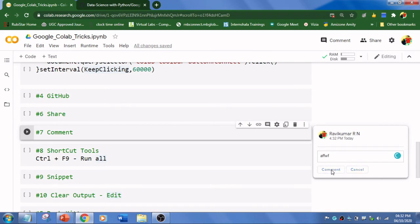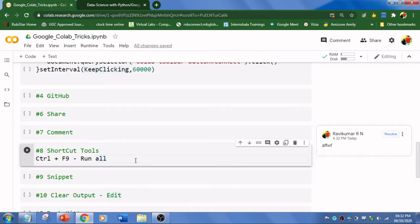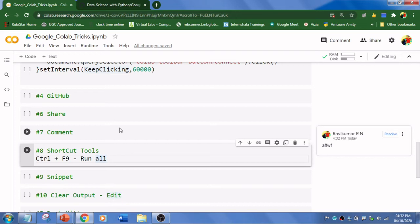The eighth trick is shortcuts. We frequently use few shortcuts - to run all, to run a particular cell, to move one cell upwards, or move to the next cell. These are the four things we use frequently.